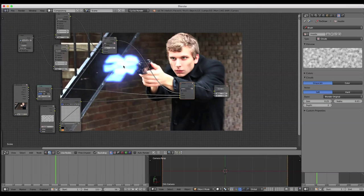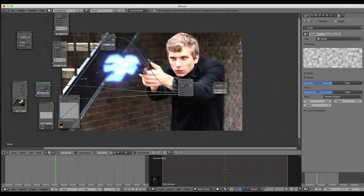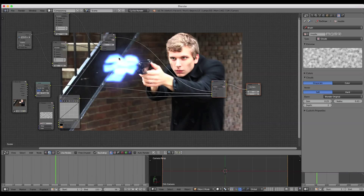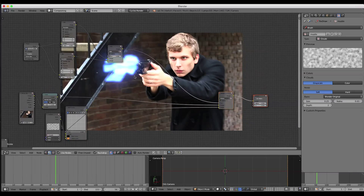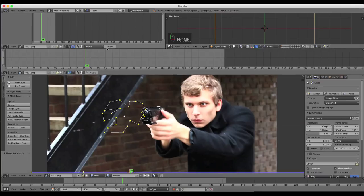It's all about tweaking it and manipulating it how you want. Another little detail we want to add is we want this gun to have a little light like it's warming up right before it blasts. So we're going to repeat all the steps we just did and create a new mask. Let's go back to motion tracking.